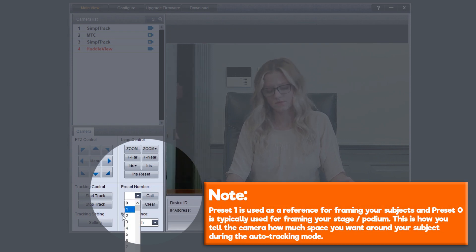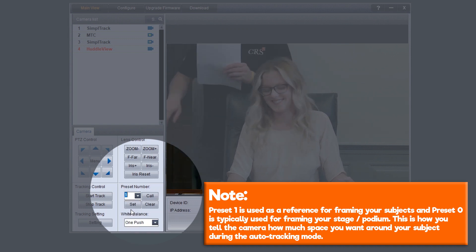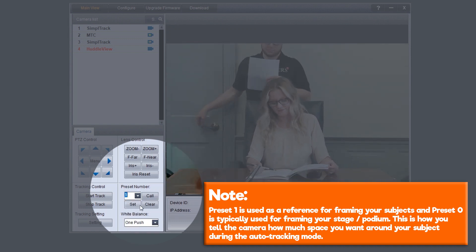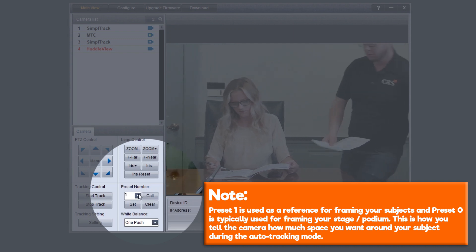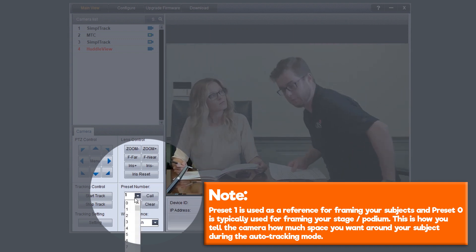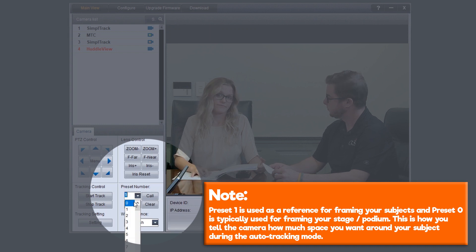Note, preset 1 is used as a reference for framing your subjects, and preset 0 is typically used for framing your stage or podium. This is how you tell the camera how much space you want around your subject during the auto-tracking mode.